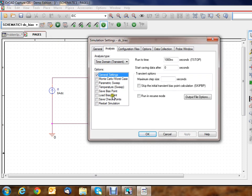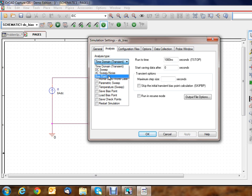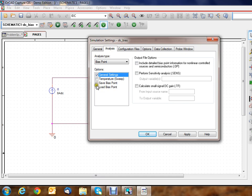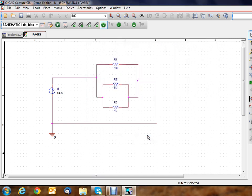Now what we want is really we just want a bias point. We're not doing a time domain right now, we're not doing DC sweep, AC. We just want to know what the current, the DC current is. Bias point means your DC currents, your steady-state currents. We'll do more advanced things as we move on later in the course. So we hit OK.